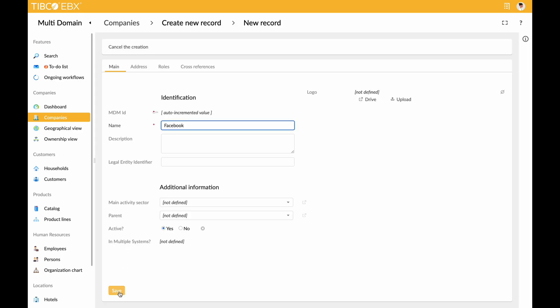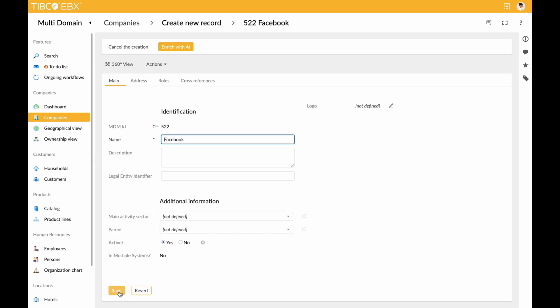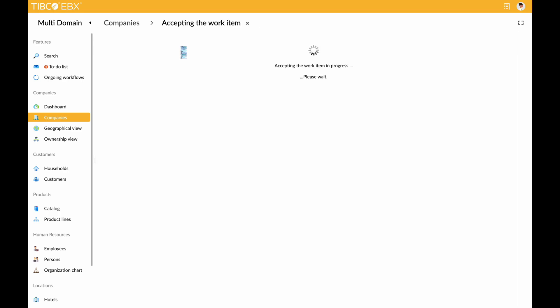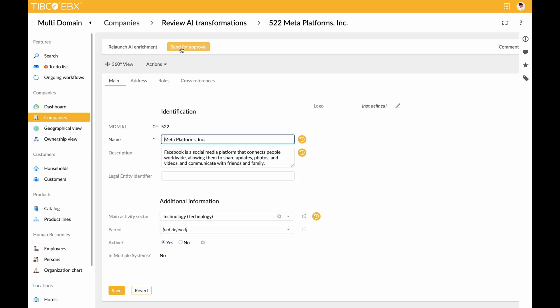Picture a standard creation form where a business user inputs basic company information. The user is then able to trigger the magic of AI, normalizing the company name, crafting a compelling description, and identifying the main activity sector based on the company name.